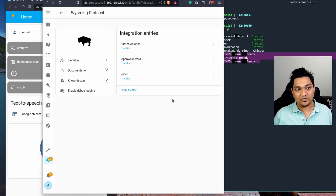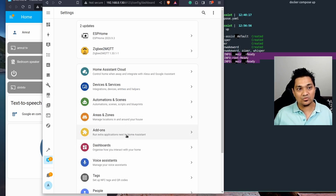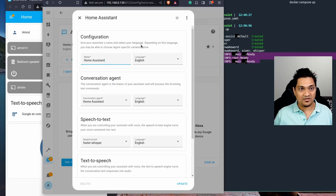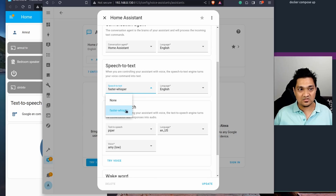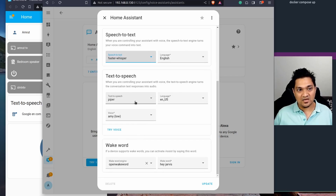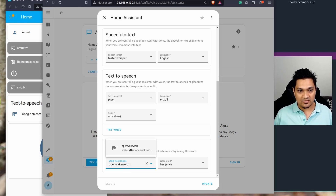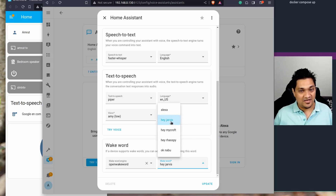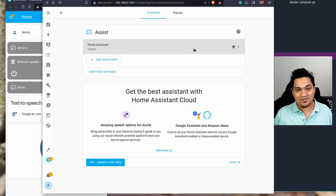Now let's look at the pipeline. Go to Settings, then Voice Assistant, and open the pipeline. First, configure speech-to-text by selecting whisper and keeping the language as English. For text-to-speech, select piper, set the language to en-US, and choose the desired voice. Finally, for the wake word, select open wake word and choose 'Hey Jarvis'. Update the pipeline and it's set up.